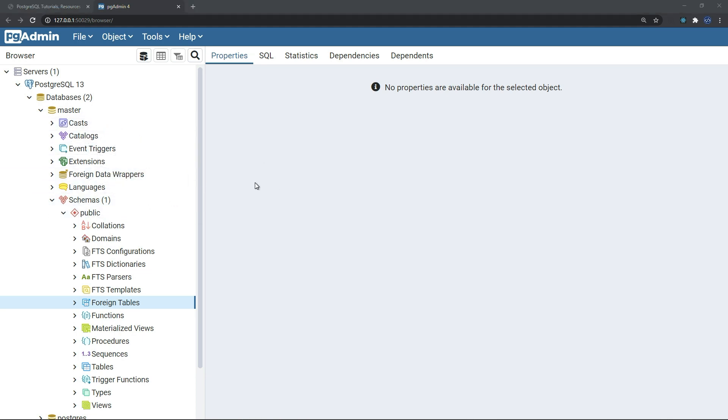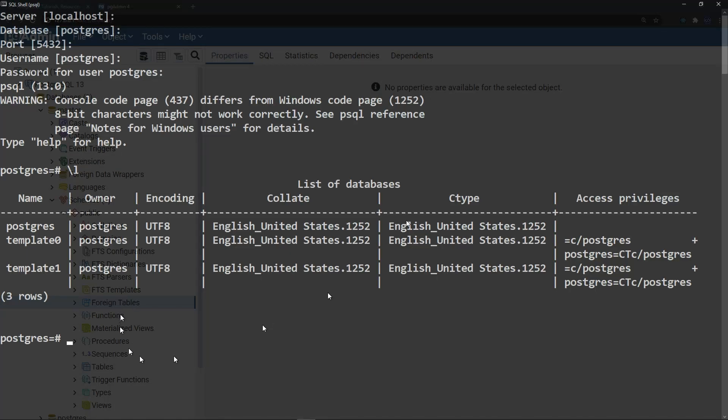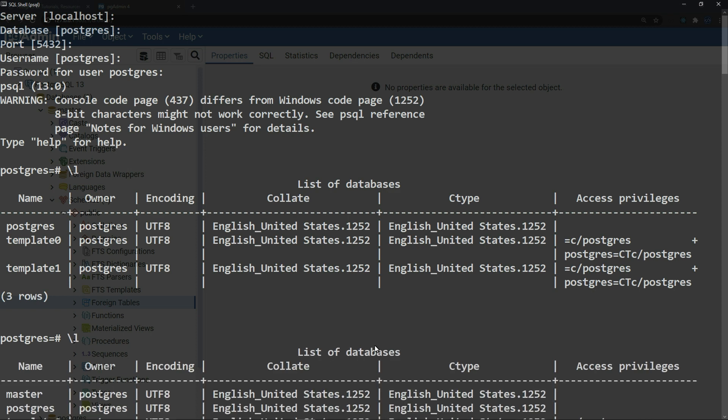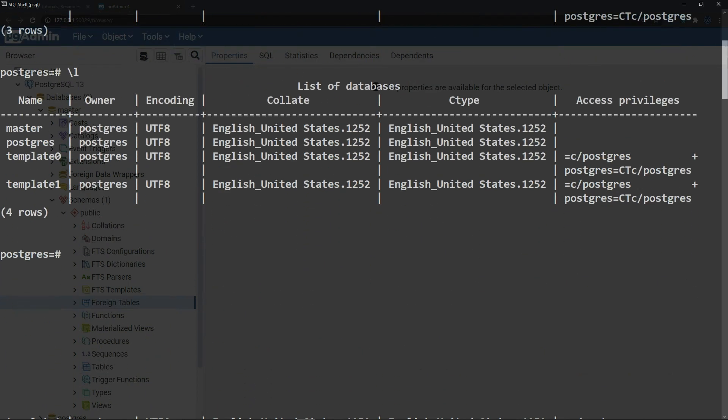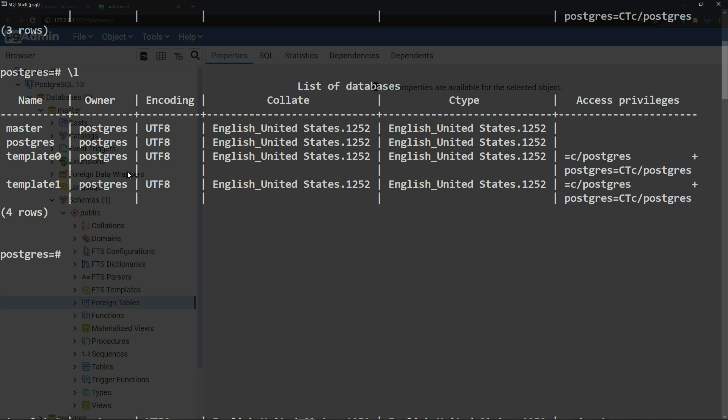Let me show you again in our PSQL. If we will display the list of databases again, now we can see that master is created also here. Because they are basically the same, it's the same server, one is a GUI interface and the other is a CLI.